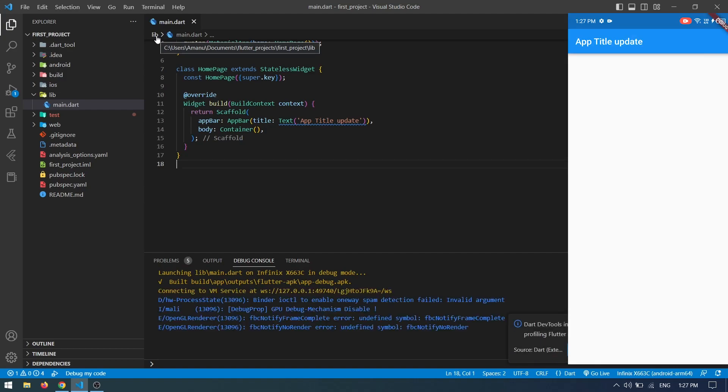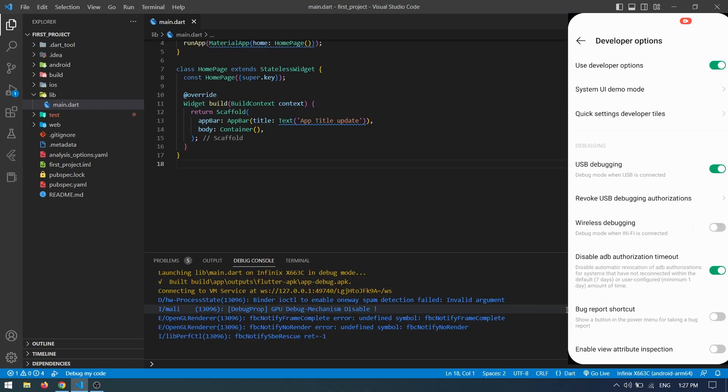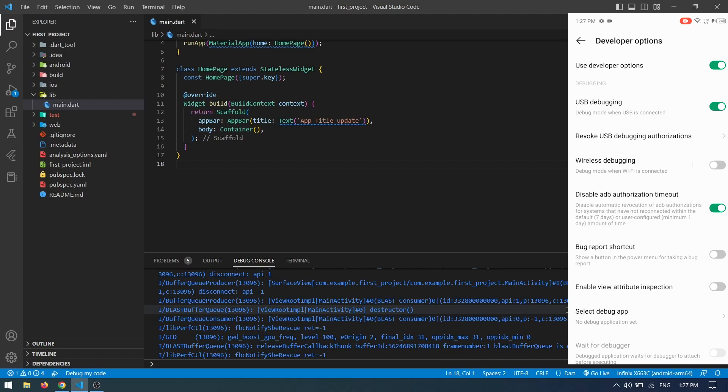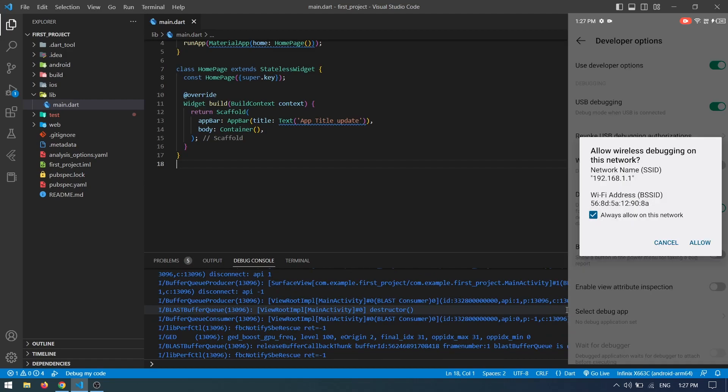Now let's see how to run it wirelessly without a USB cable. Go back to Settings, Developer Option, and find Wireless Debugging. Switch it on and tap it to see the IP address and port number.